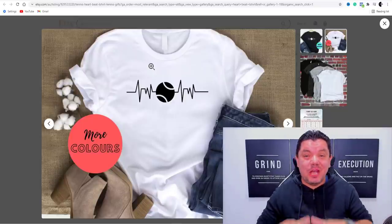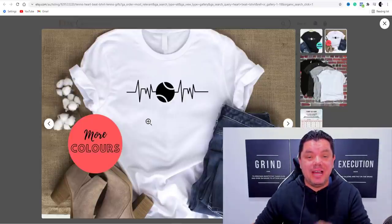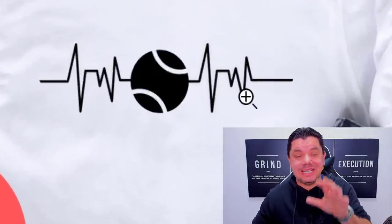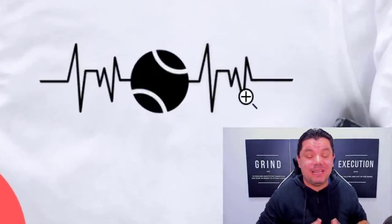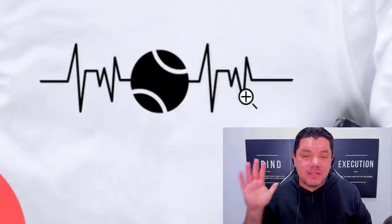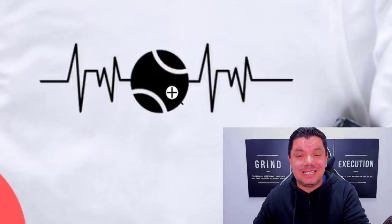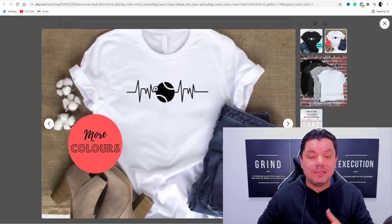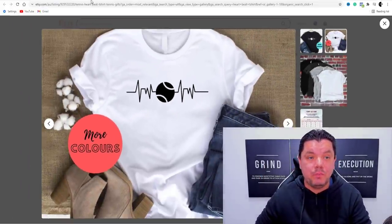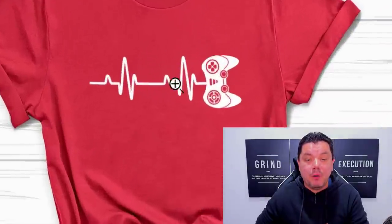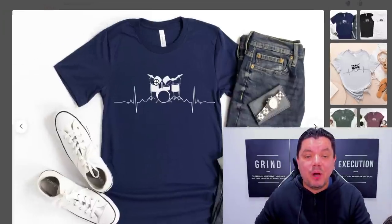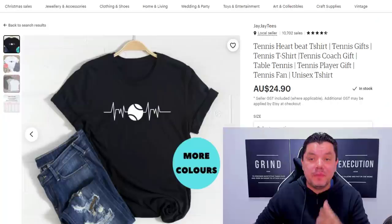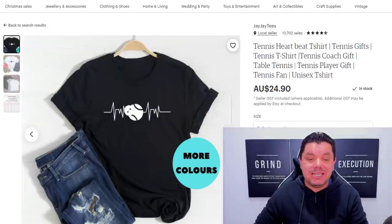In today's video I want to show you how you can copy these pulse images to make anywhere from a hundred to five hundred dollars every single day online. People are combining these pulse images with sport, gaming, music, and animals.